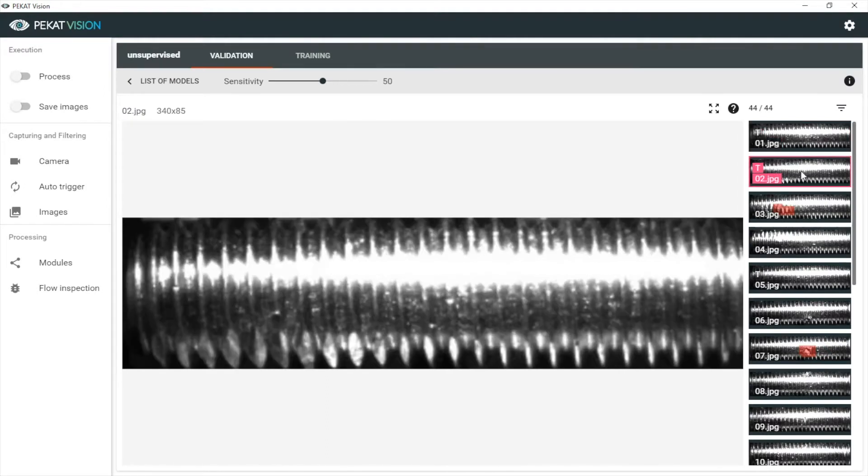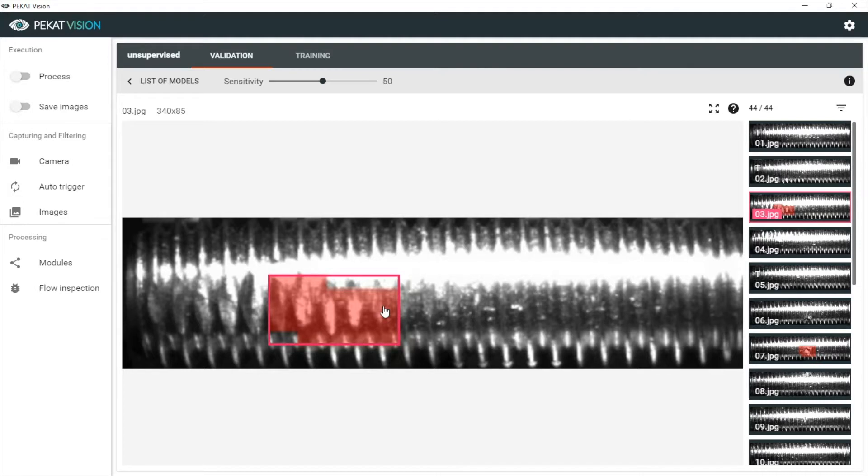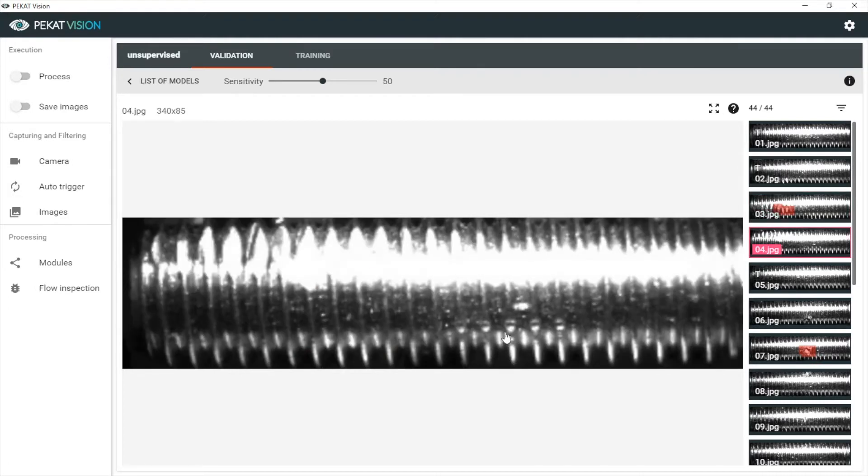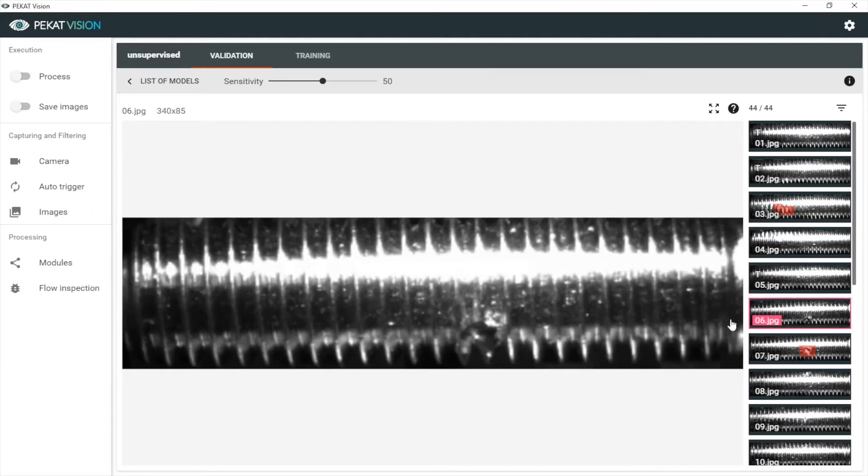We see it has correctly said that the first two images are OK and it has found the aberration on the third image. However, not the whole one. But here it didn't find the defect in the screw threading. And here it didn't find the deformation either.